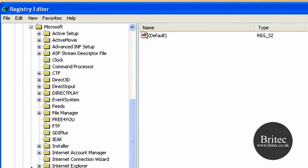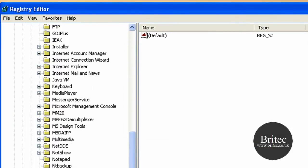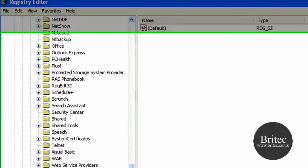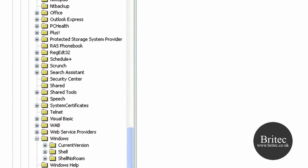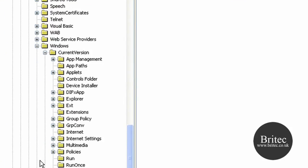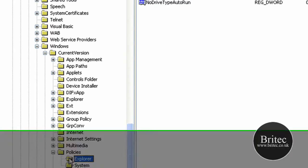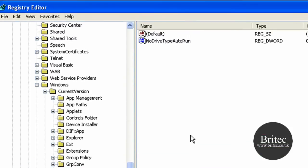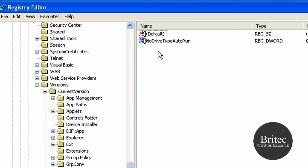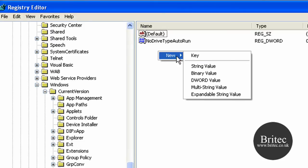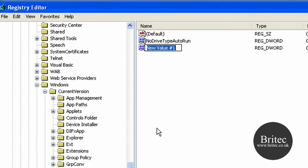Software, Microsoft, Windows, CurrentVersion, Policies, and Explorer. Now if you have got a key value in here of say NoDrives then use that. I haven't got one so I'm going to make one. Right click in a blank space and go DWORD value.